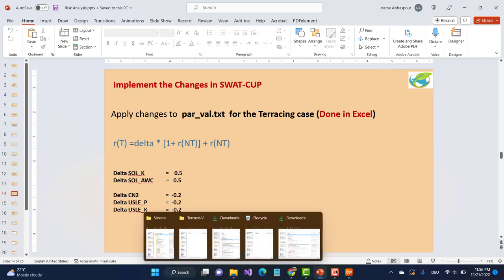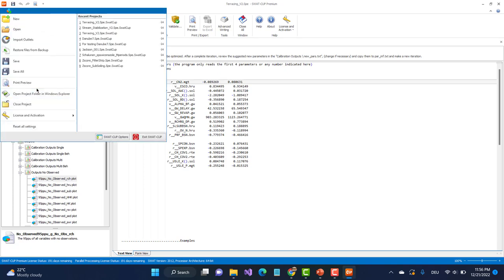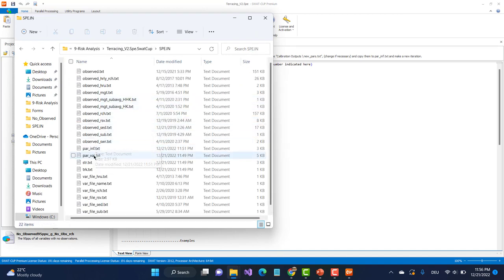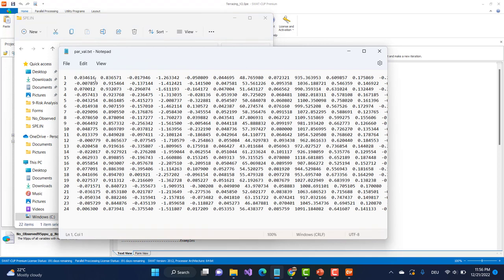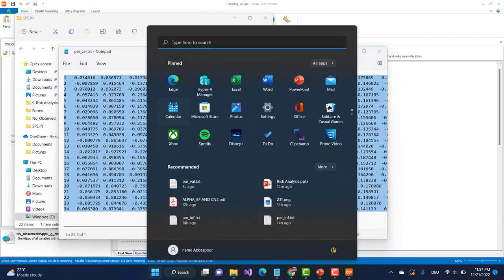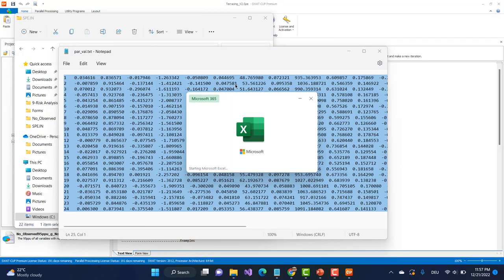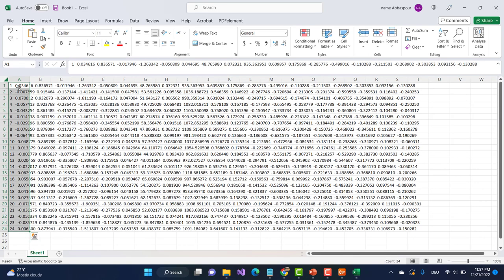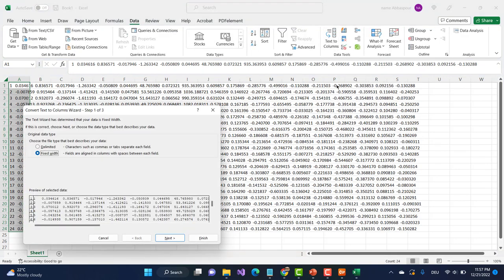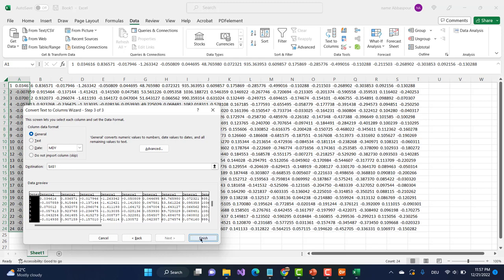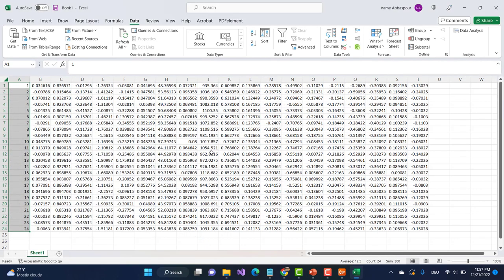To do that, I will go to the project, open the project here, and go to our SPE.in and to 'add value'. Here I copy everything and open an Excel sheet and paste it here. To separate the columns, go to Data, Text to Columns, Delimited, and Space. So I have all my parameters here.